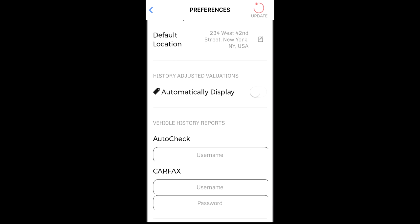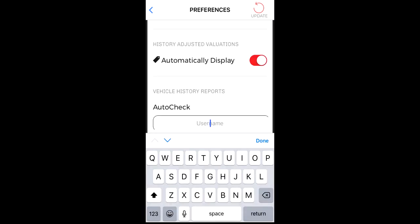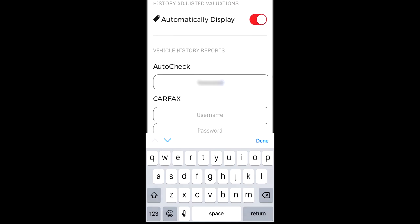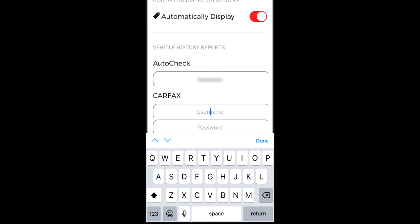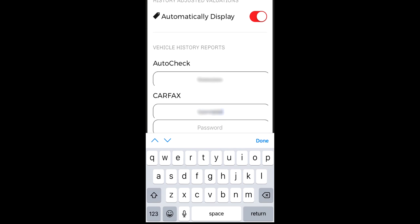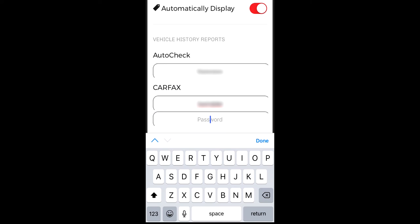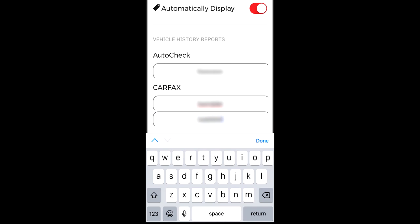To automatically see history adjusted values, tap the switch to the on position. Lastly, you can enter your AutoCheck or Carfax credentials in this section. This will let you view vehicle history reports for vehicles that you are looking at. Note that a 17-digit VIN must be entered for these reports to be available.